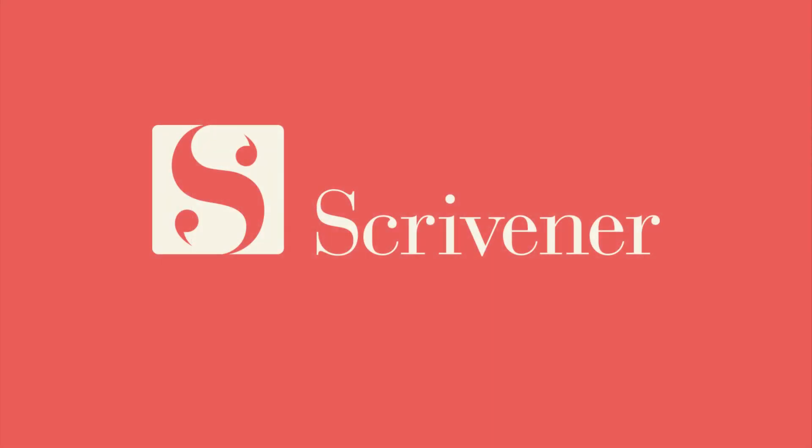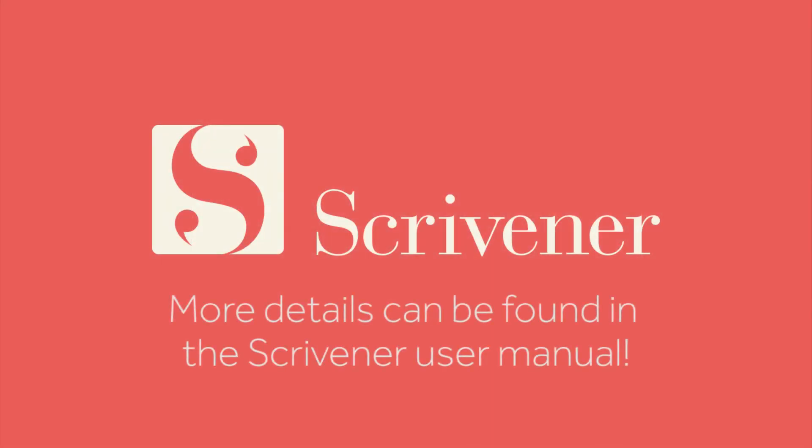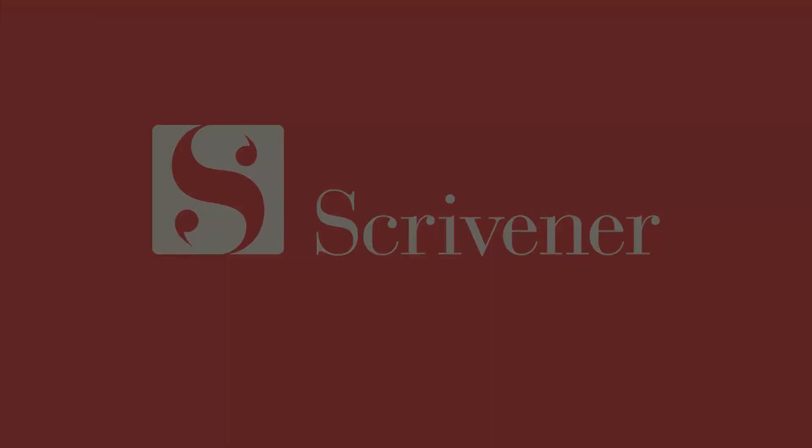That's all we're going to cover in this video. If you want to learn more about the features of Scrivener, our other videos should be linked nearby. Thanks for watching, and happy writing!